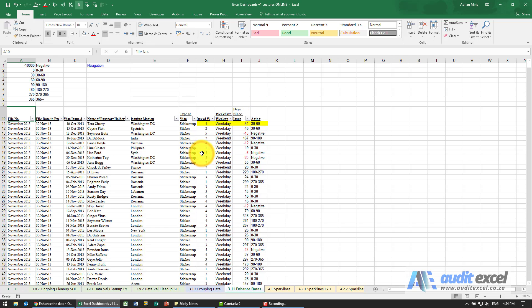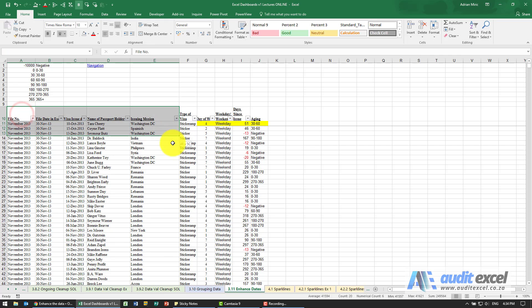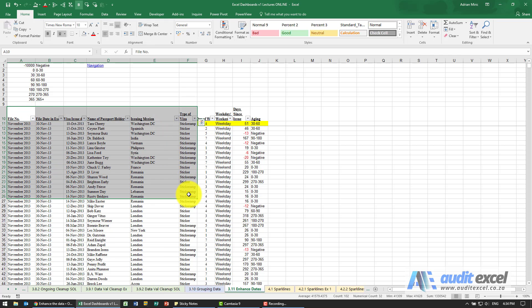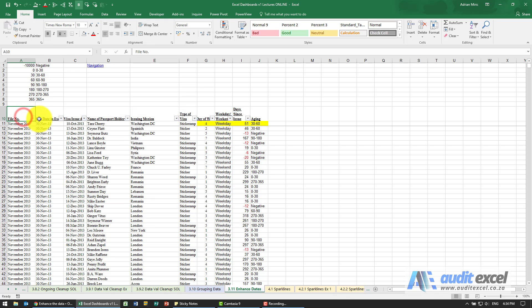Another thing you should do when you're working on a dashboard is when you get information, so for example that's the original information, it's well worth looking at each column and deciding is there anything else I can glean out of this.